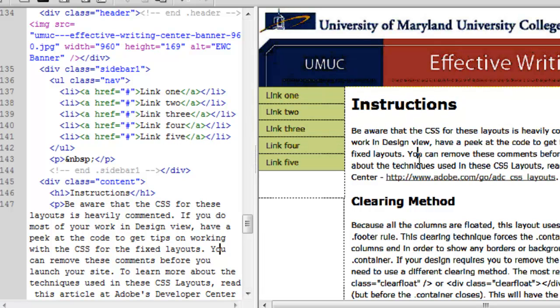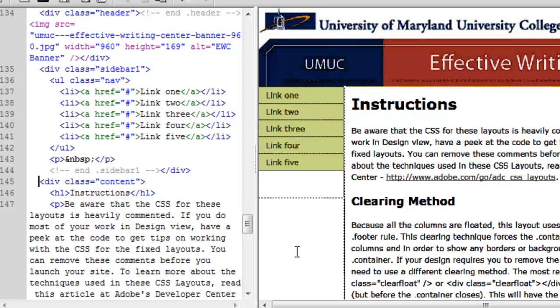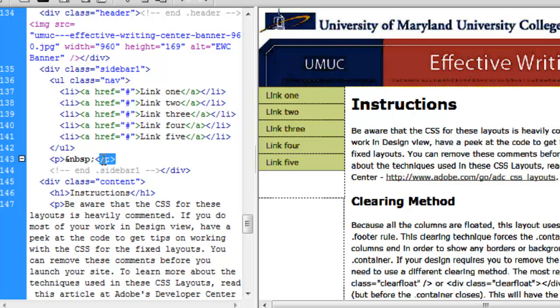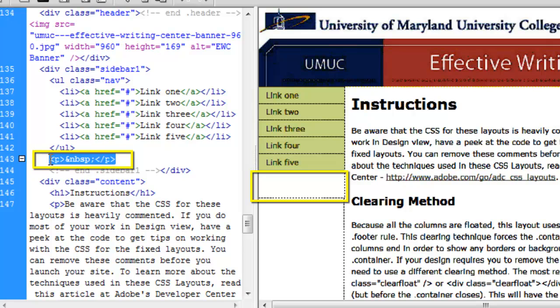So as I click in Design View, you see that the link pops in. So now I have my five links, and I'm going to delete that paragraph space there. Don't need that anymore.